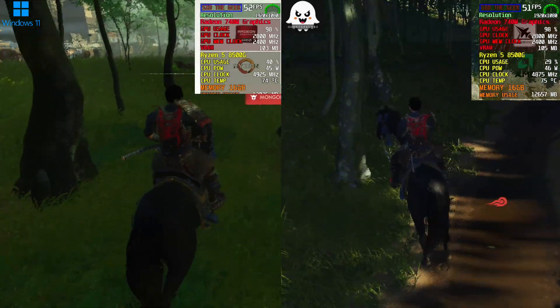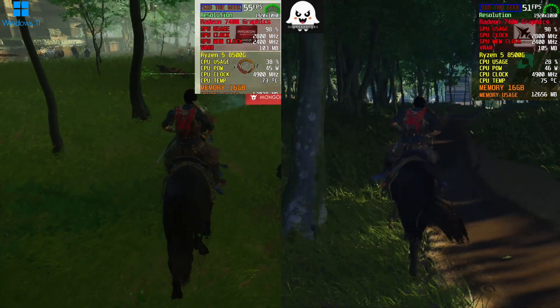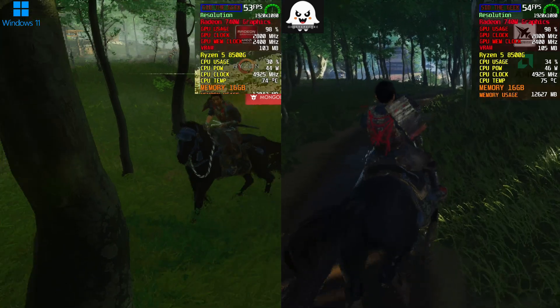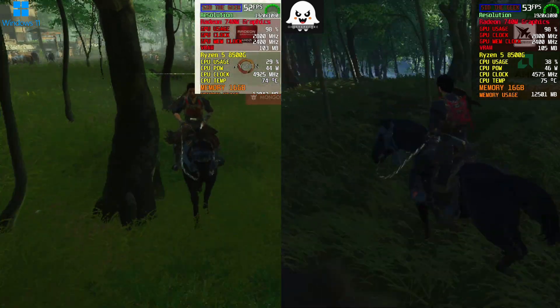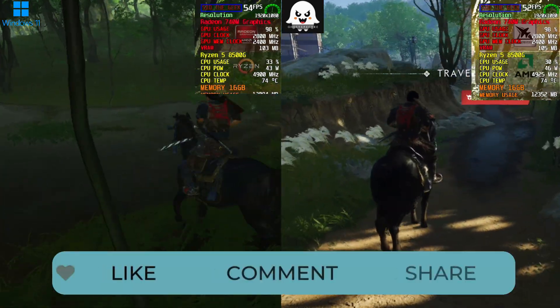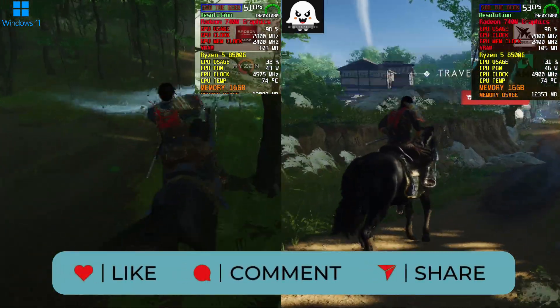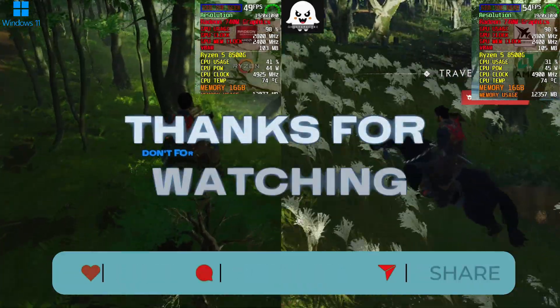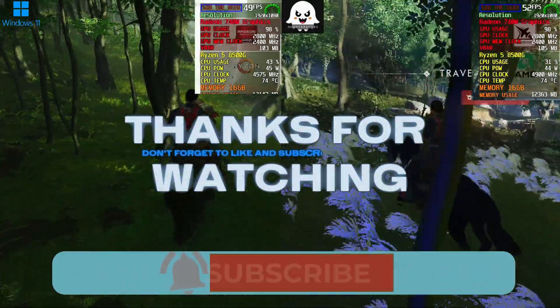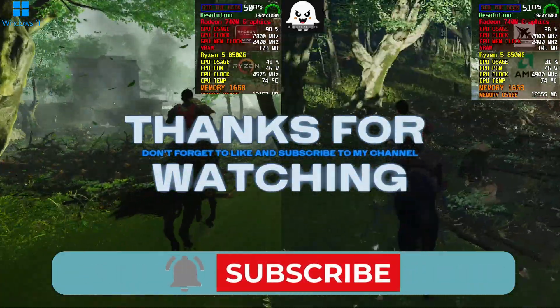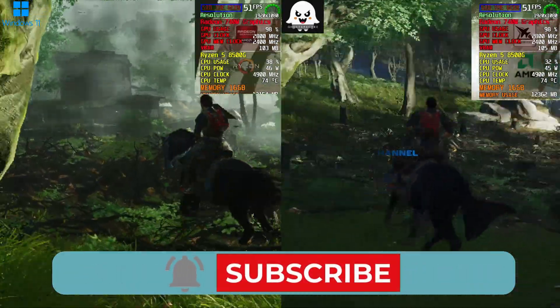I hope you enjoyed the video. Feel free to share your thoughts in the comments below. Thanks a lot for watching, I really appreciate your support, and see you in the next one.